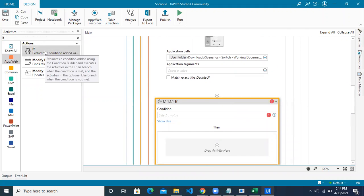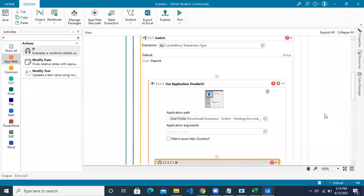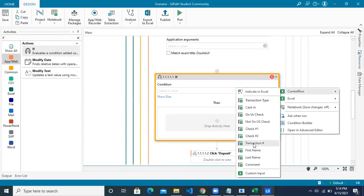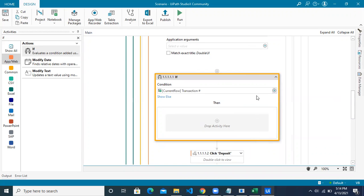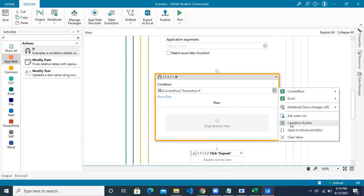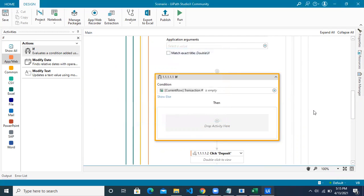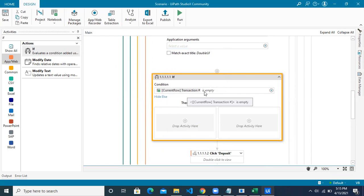Once in the deposit condition, open the condition builder. Check if the current row's transaction number is empty. If it is empty, that is our condition. If the transaction number does not have a value, only then we perform the application actions. Click 'Show Else' — if the condition is true this branch executes, if false the else branch executes.